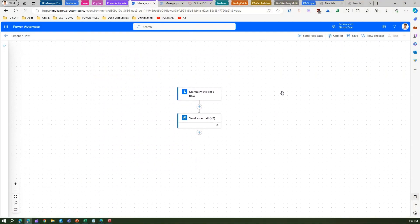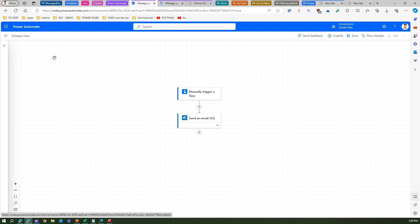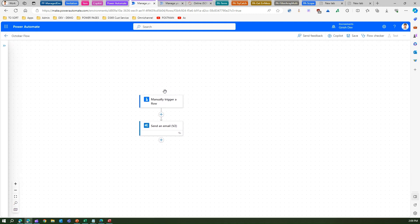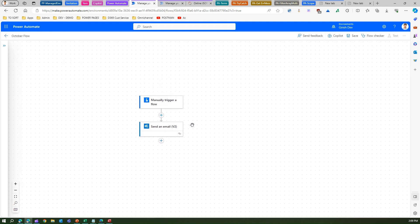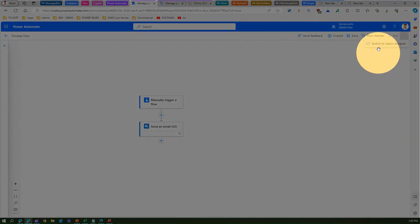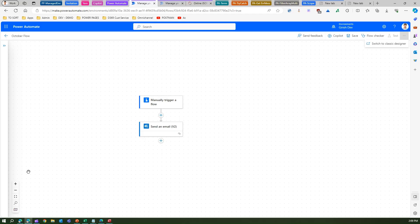That's it — this is all about the new interface designer in Microsoft Power Automate. Do test it — it is still in preview, so you may find some discrepancies, bugs, or controls that may not work as desired. If that's the case, there is always an option to switch to classic designer. Thanks for watching.